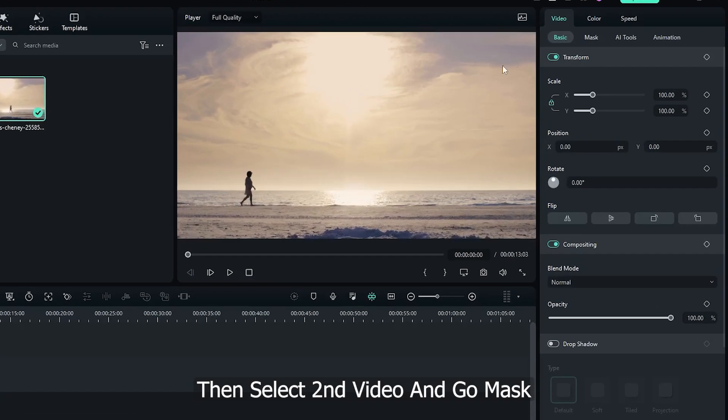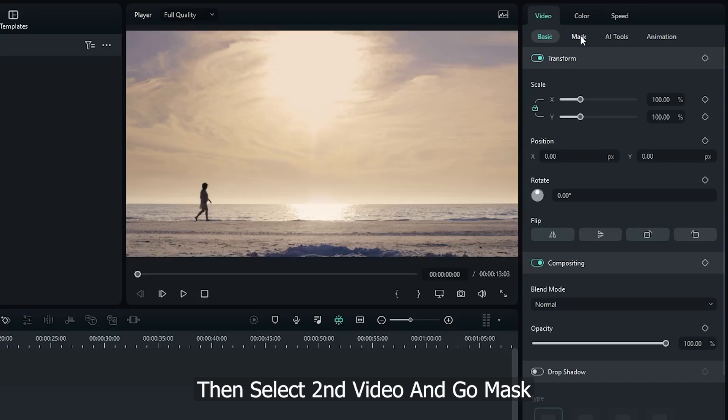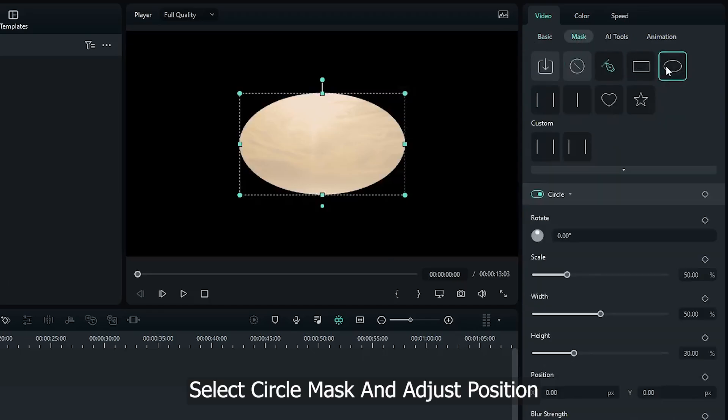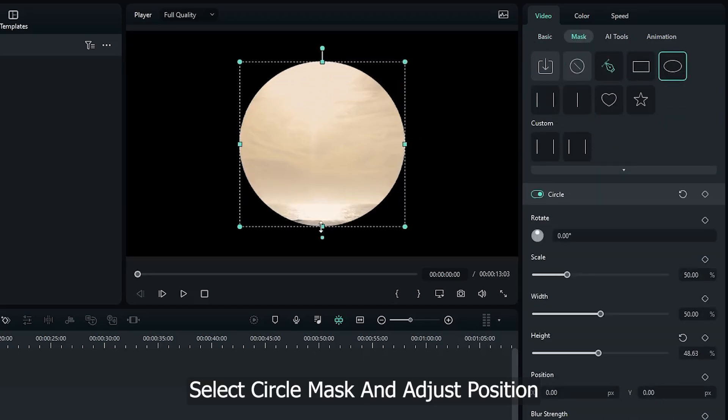Then select second video and go mask. Select circle mask and adjust position.